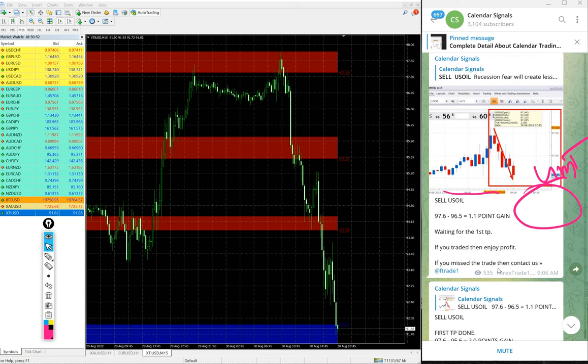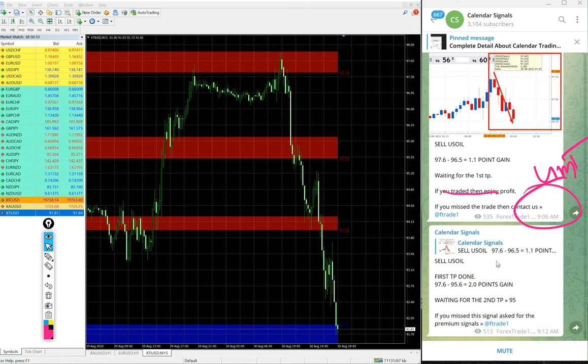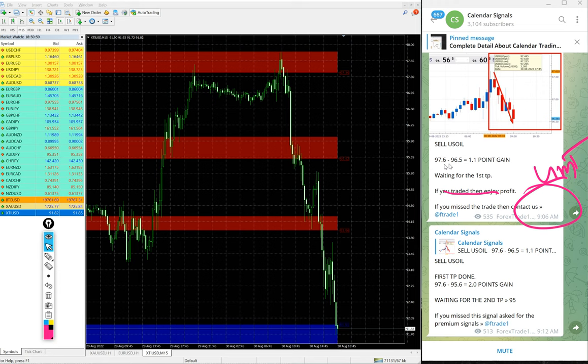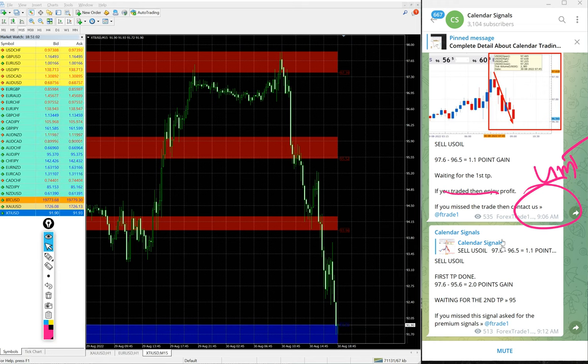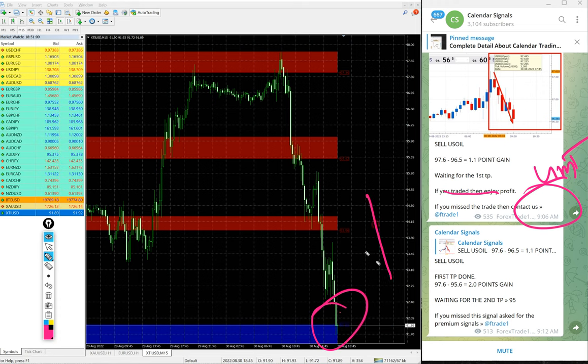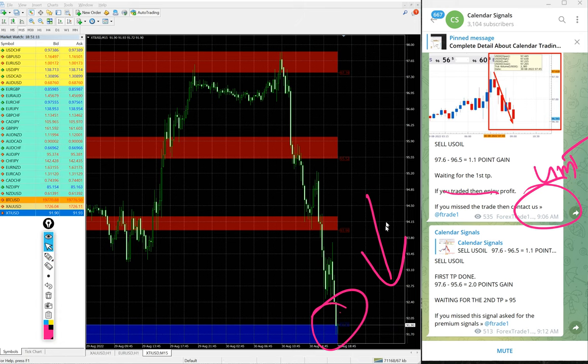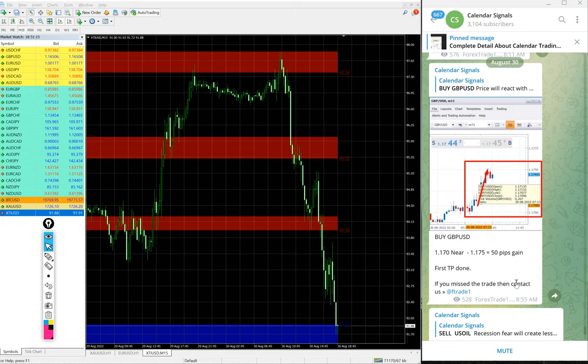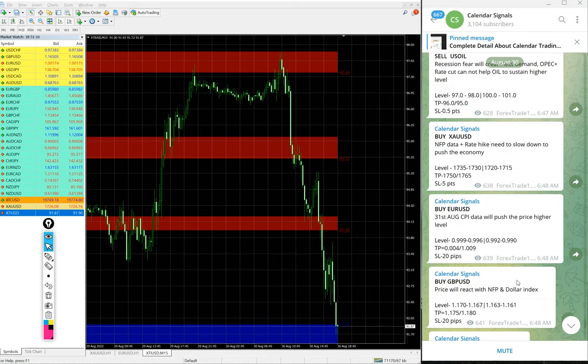You see subsequent updates at 9:06 AM GMT. At that time our first target was about to reach 1.1 point gain, then we updated. Then finally as of now 5.9 points gain and still US Oil is in downtrend. Those who followed this signal would have made this huge profit on US Oil signal.